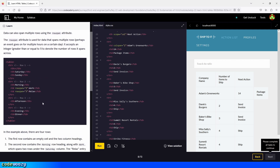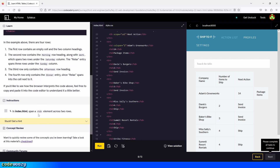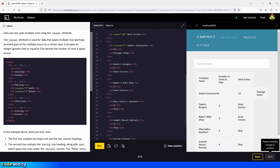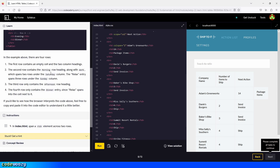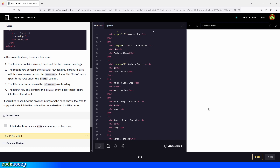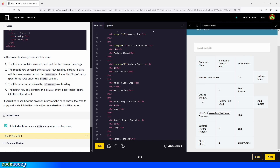In index.html, span a table data element across two rows. We take Dave's Burgers and span that table data across two rows. We go right here and type in rowspan, giving it a value of two for our two rows, and click on run. Now the Dave's Burgers table data is spanning two rows — one and two. Perfect. Let's continue.